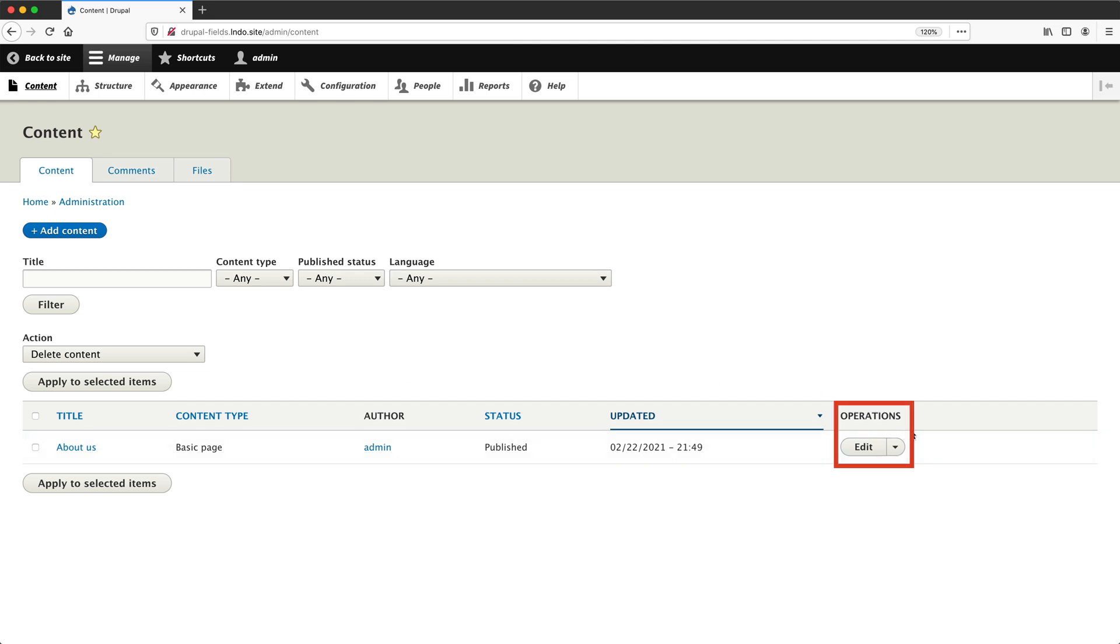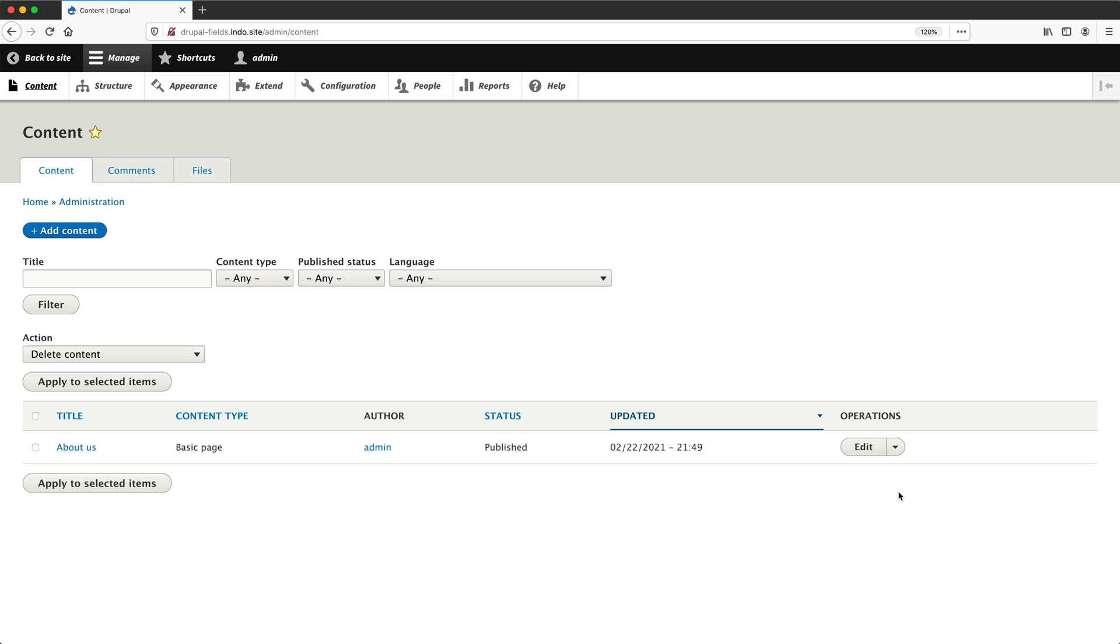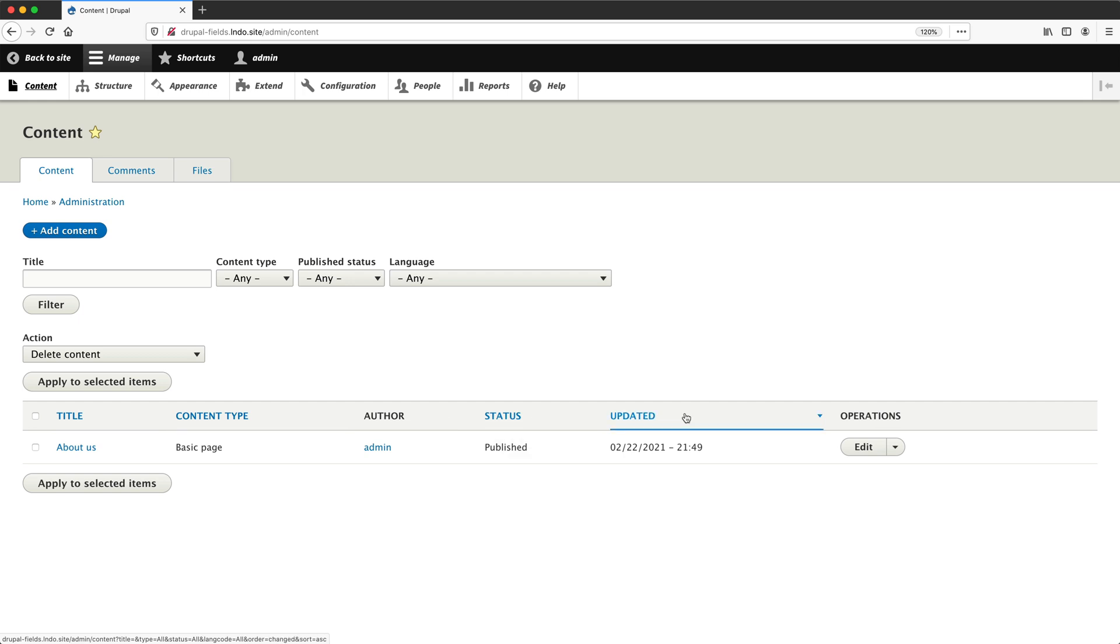And from the operations column, you can edit and delete the page. You can also sort the page by clicking on the table headings. If it's a link, then it means it can be sorted by the column. You can sort by title, content type, status, and updated date.